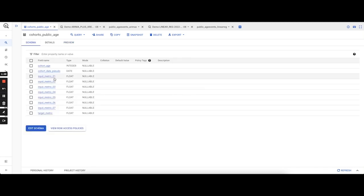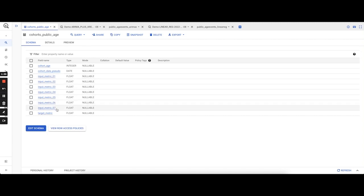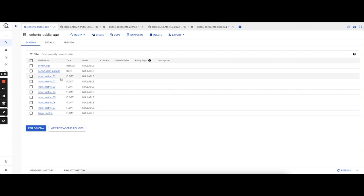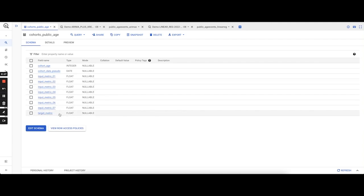We then have eight time-dependent variables that have been labeled input metrics 0.1 to 0.7 and target metric. All of these are variables that actually change over time, that is to say they change as the number of days pass since a user installed. We have qualitatively separated these out into input metrics 0.1 to 0.7 and target metric.